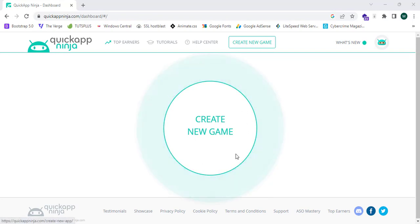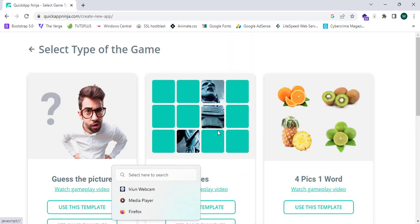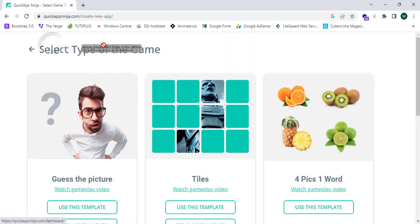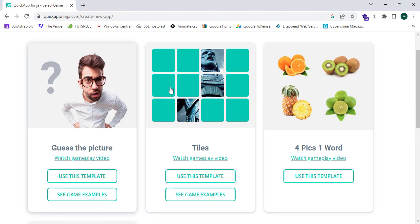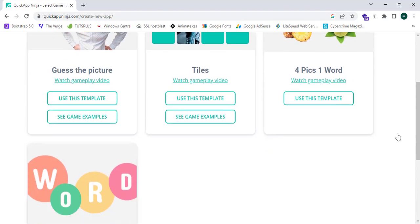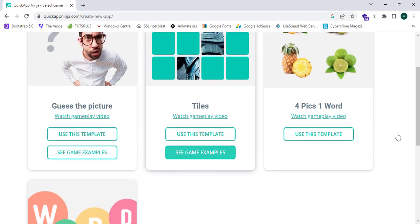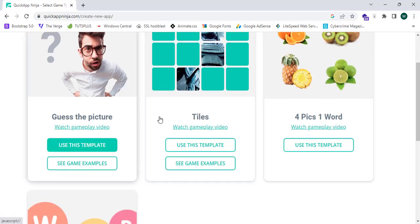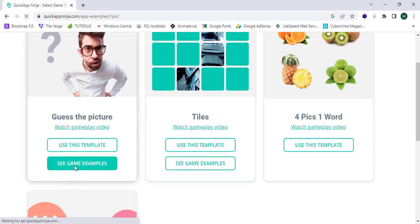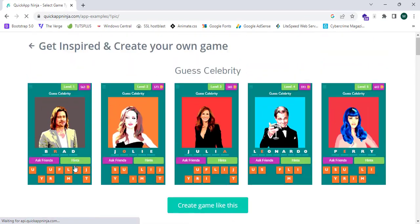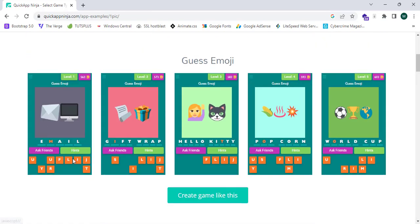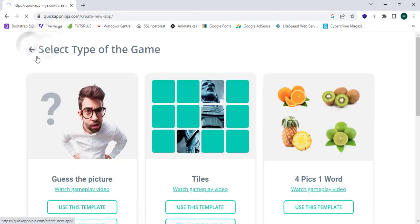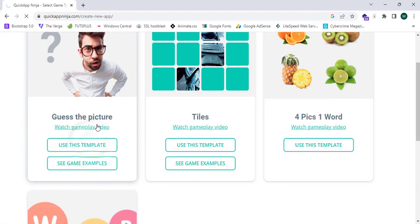To create a new game, simply click 'Create New Game'. This will ask you to select the type of game — whether it is Guess the Picture, Tiles, Four Pics One Word, or Find the Word. I'm going to select the 'Guess the Picture' template. You can see the game examples and click 'Use This Template'.